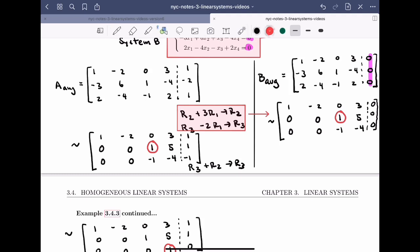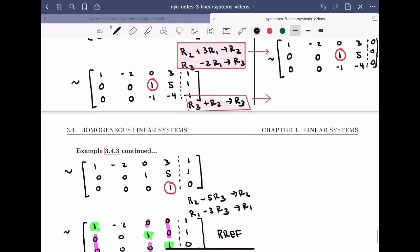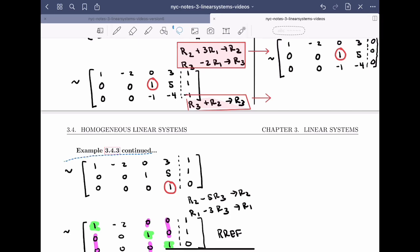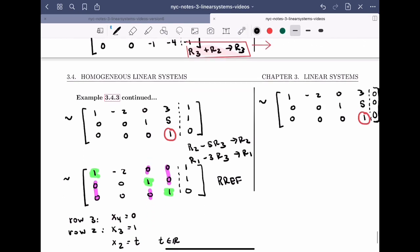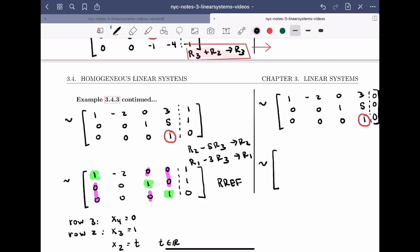Applying the same final row operations, the RREF for the homogeneous system is: row 1: (1, minus 2, 0, 0, 0), row 2: (0, 0, 1, 0, 0), row 3: (0, 0, 0, 1, 0). Every entry in the constant column is zero.